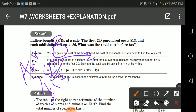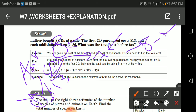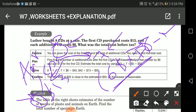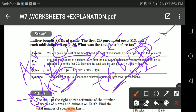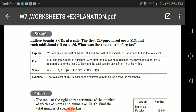I bought one CD at thirteen dollars and the total is eight CDs, so the rest is eight minus one, which gives me seven. The seven additional CDs each cost six dollars, so six times seven equals 42. The first CD costs thirteen dollars, so thirteen plus 42 gives us 55. The total cost of the eight CDs is $55.